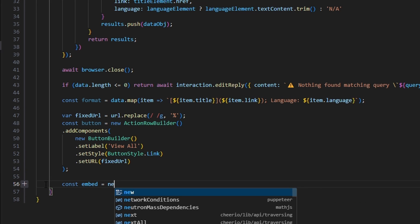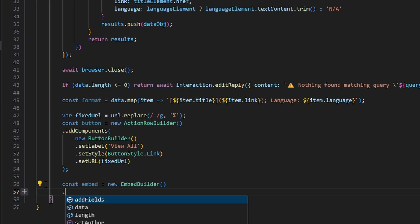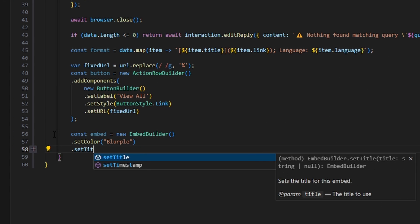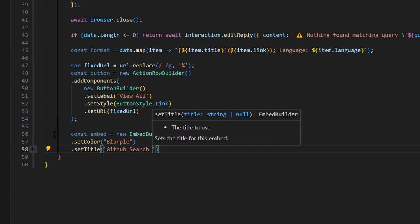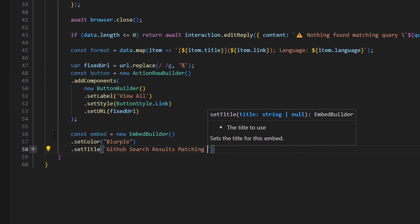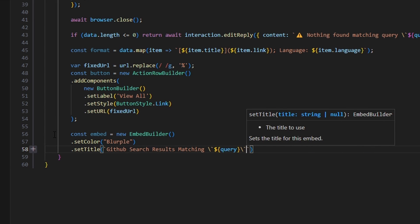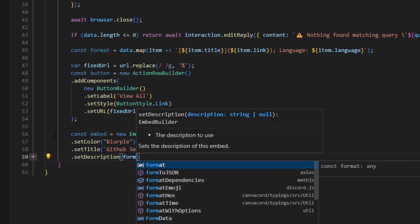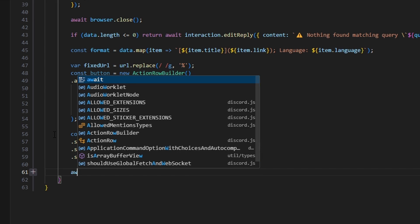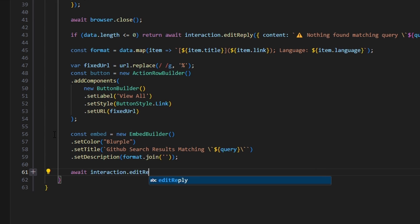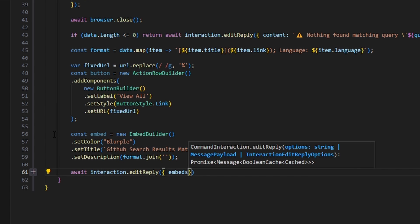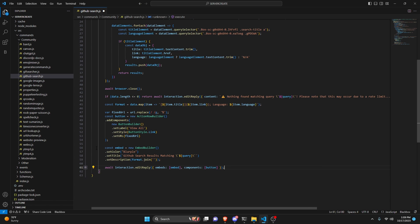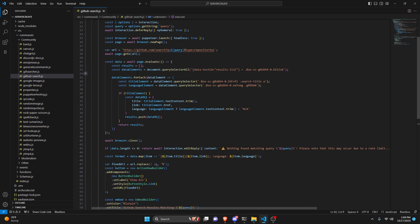Now we can do const embed equals new EmbedBuilder, set a color — I'm going to use blurple — then setTitle to GitHub search results matching and the query in backticks. Finally, setDescription with format.join joined with an empty string. Now we're going to send it — await interaction.editReply with embeds as our embed and components as our button. So with that, we are actually done so far.